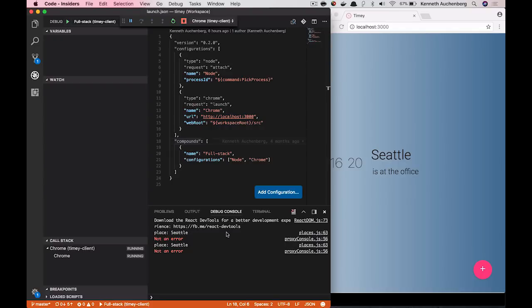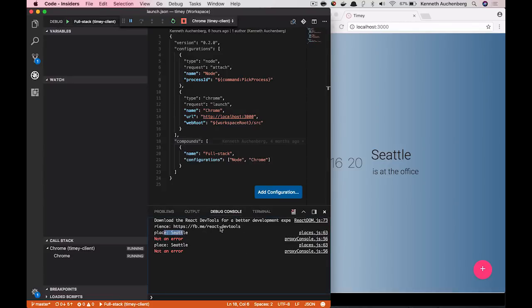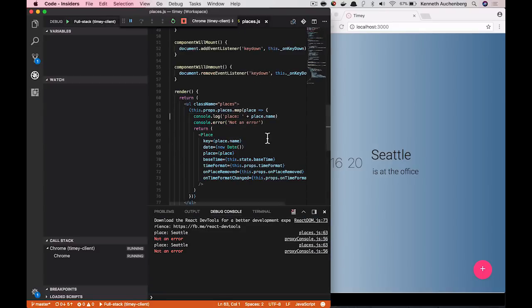And if you notice down here in the debug console, we now show line numbers and the source of a console.log statement. So my application has submitted Place Seattle.